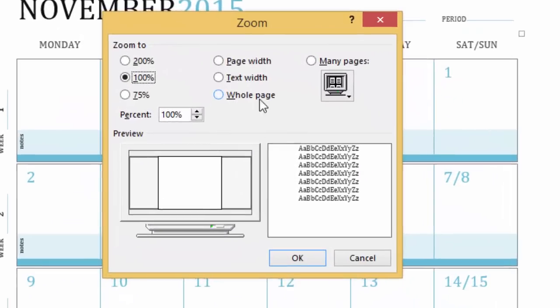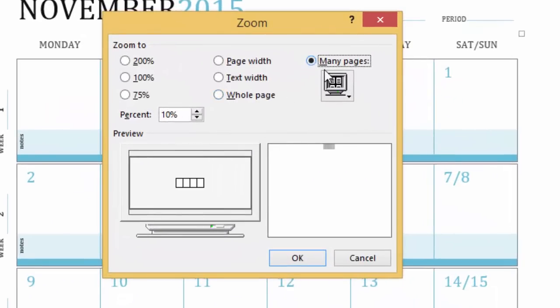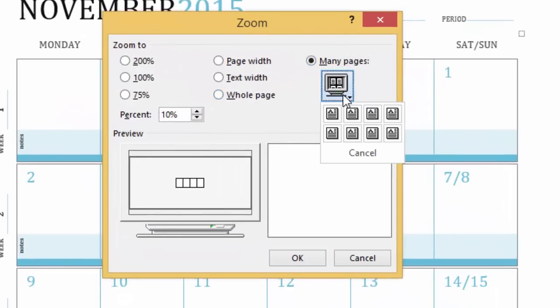Click the radio button, and from the monitor button below, select how you want to view multiple pages.